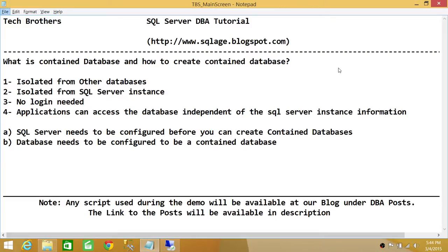We will go through the entire demo — create the database and then move it. A contained database is a great concept because since it is independent of the SQL Server instance, you can take this contained database to any other instance of SQL Server and just connect with that database. You don't have to create logins. In previous versions when we migrated from one server to another, we needed to create all the users and associate them with logins on the SQL Server instance. But in contained databases, once the database user is created that user can connect to that particular database no matter where you move it.